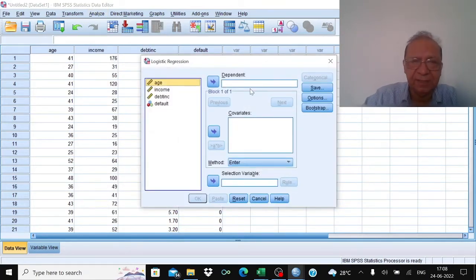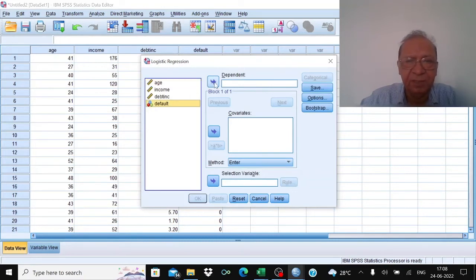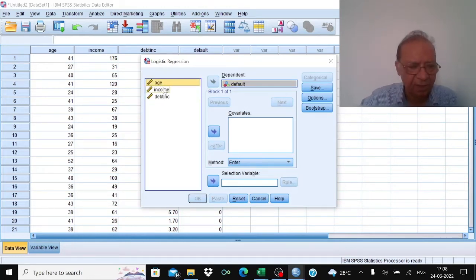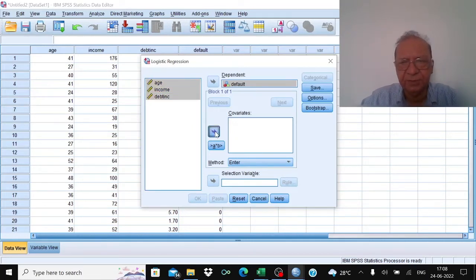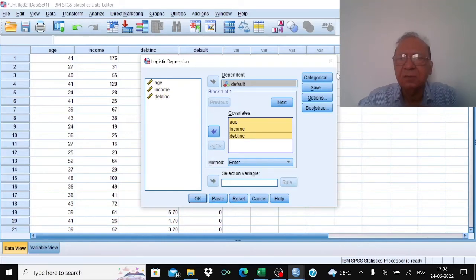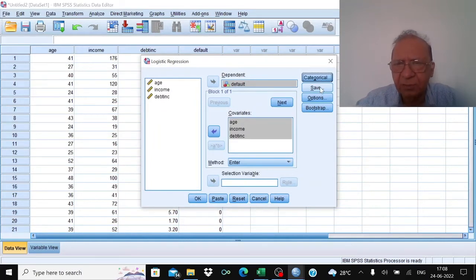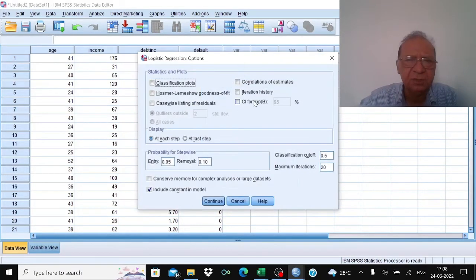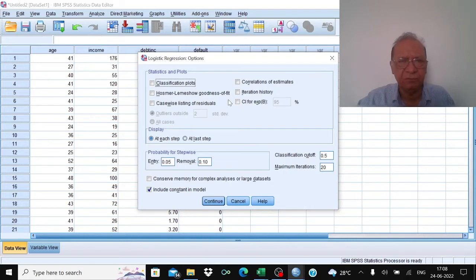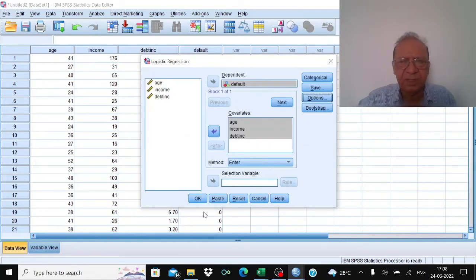In binary logistic regression: set default as the dependent variable and age, income, and debt-to-income ratio as covariates. For categorical variables, save options, classification plots, or goodness-of-fit tests, we don't need them for now — just click OK.